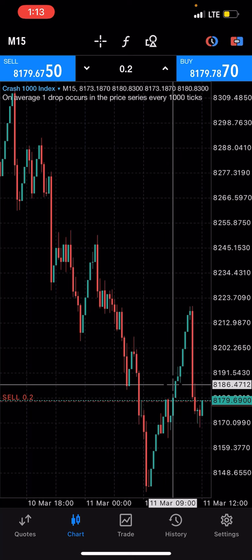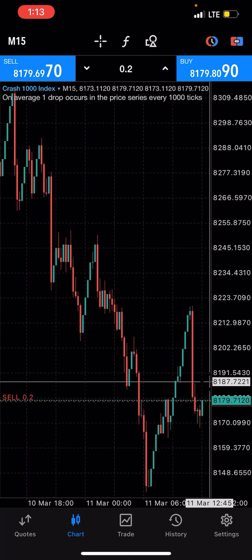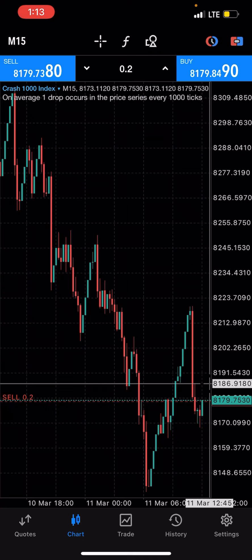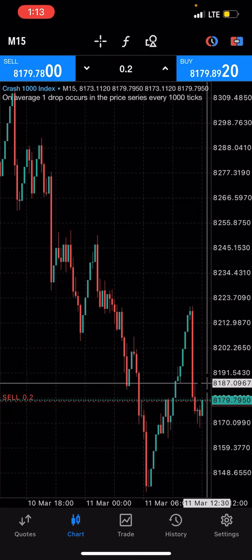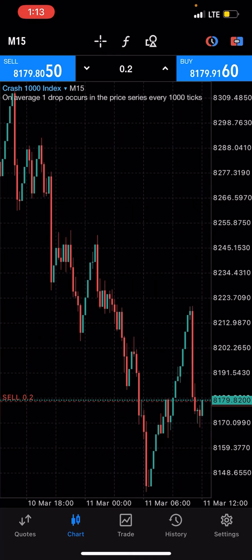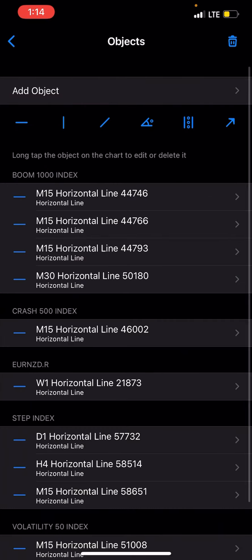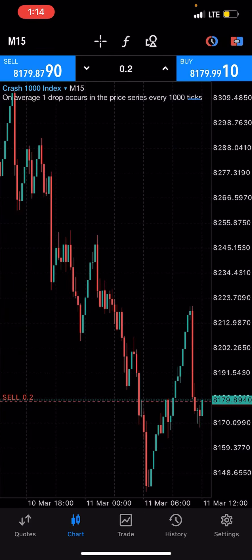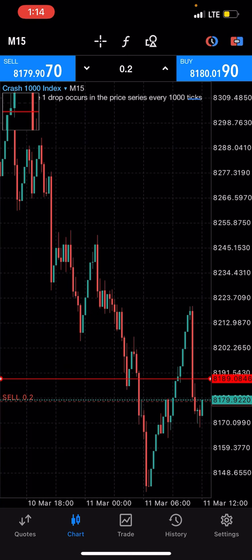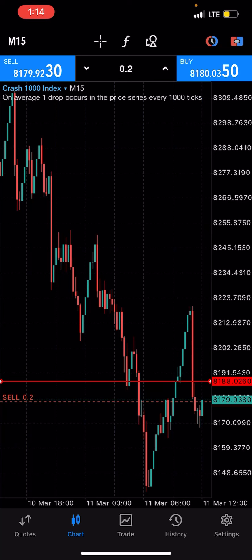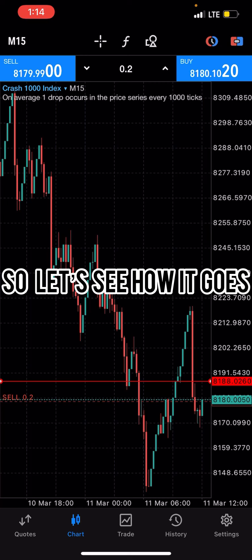If a candle closes above the 8187–8188 level, then I'll stop loss. I've taken a line and placed it at that 8188 level. If the market moves above that point without giving us a spike, that's when I'll close the trade.